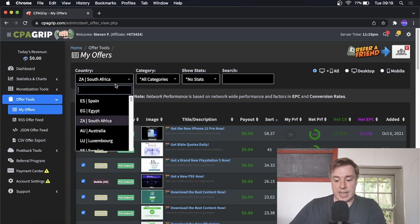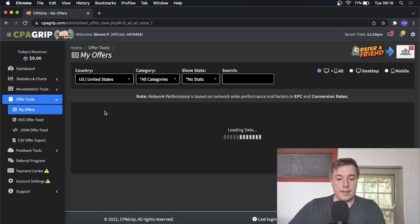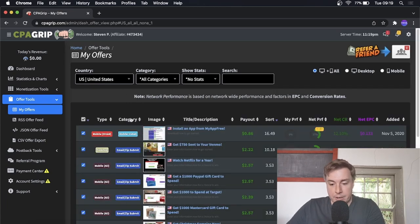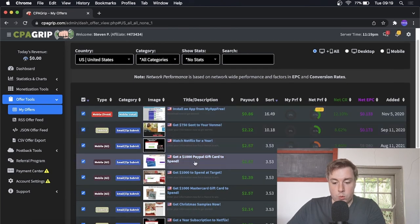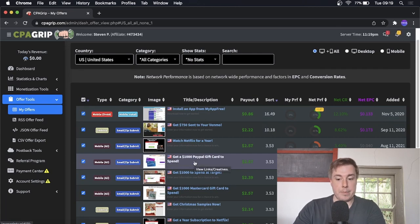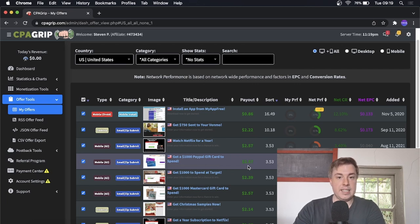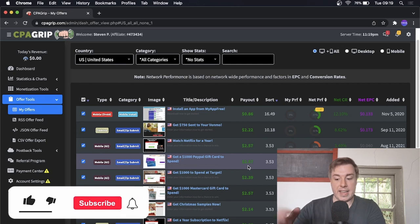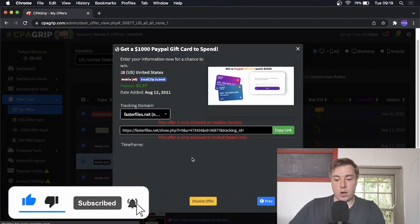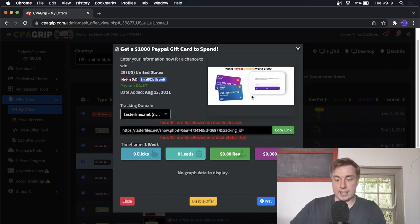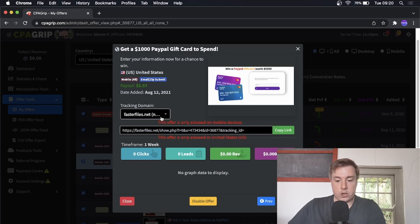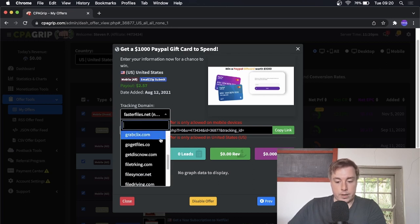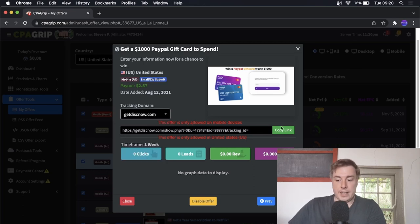I recommend you select the filter for United States under the country, because that is going to work best with this specific method. You can see all the different offers here. I'm going to select this one that says 'Get $1,000 PayPal Gift Card to Spend' — because who doesn't want a free PayPal gift card? Everybody would be interested in that, and you can see on the right it pays $2.57. With CPA offers you don't need to actually sell anything to make that $2.57. All they need to do is enter their email address to be entered to win the $1,000 PayPal gift card. You can change your tracking domain to make the link look better, then copy your specific affiliate link for that CPA offer and you're ready to go.